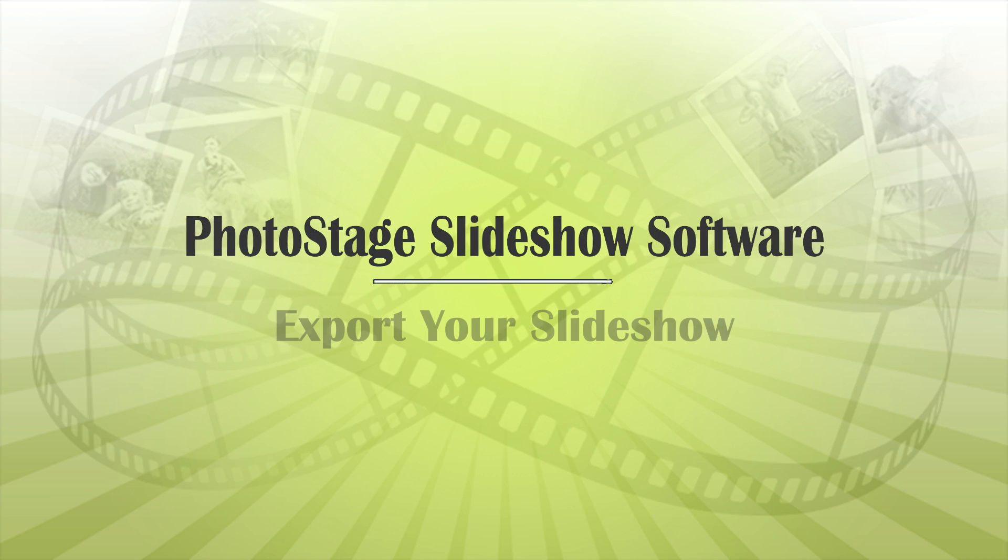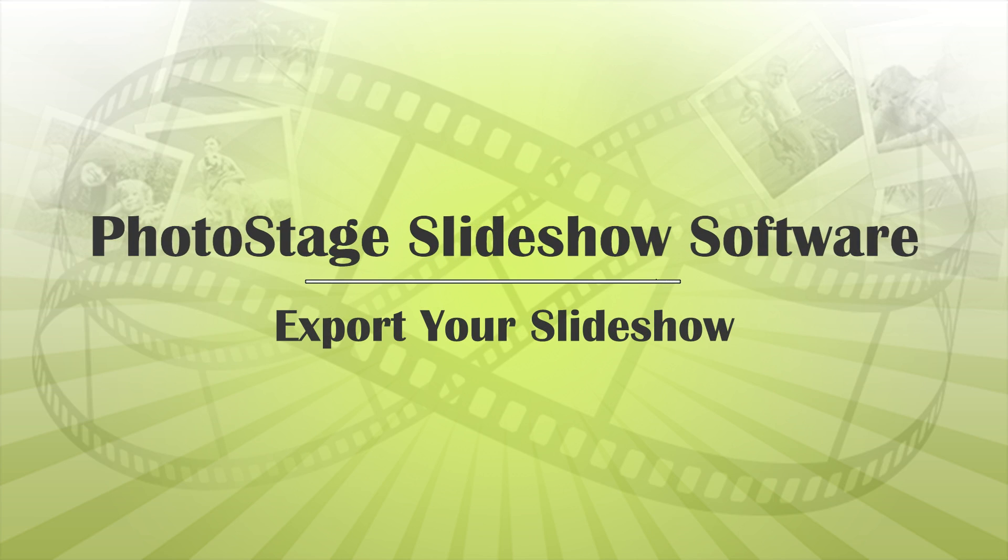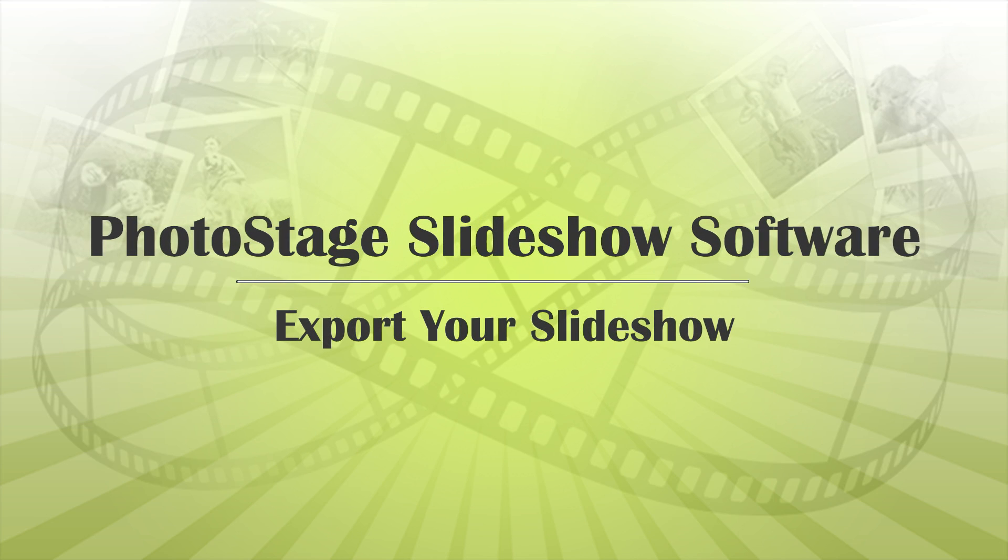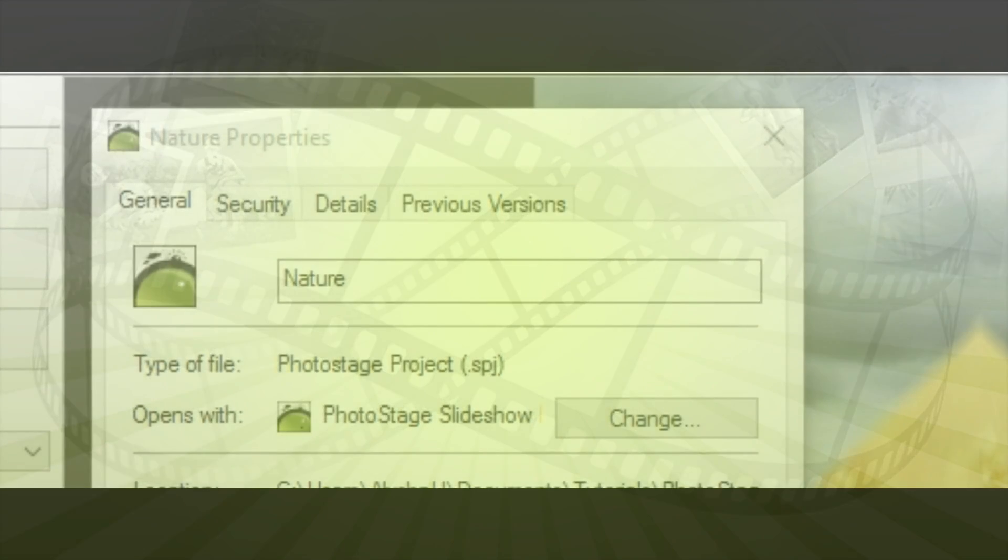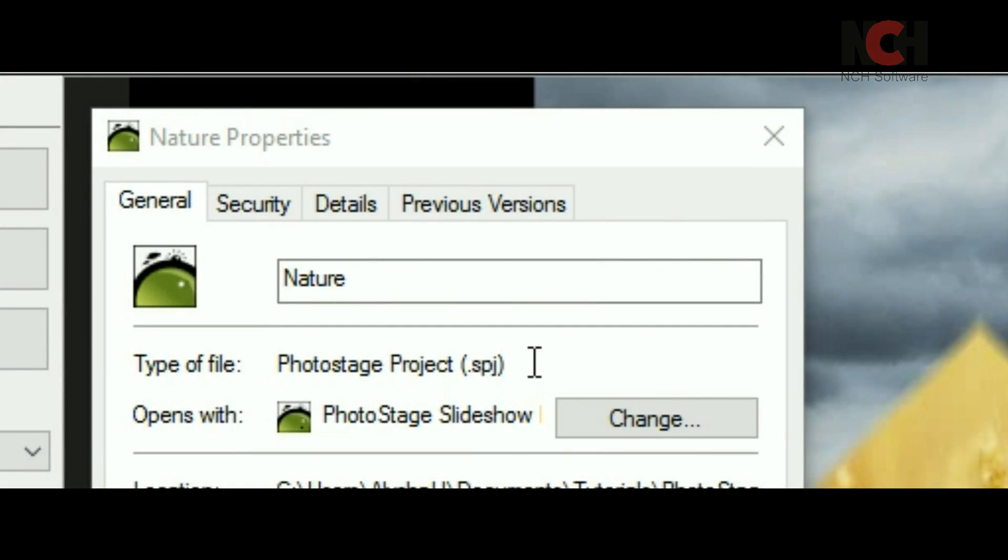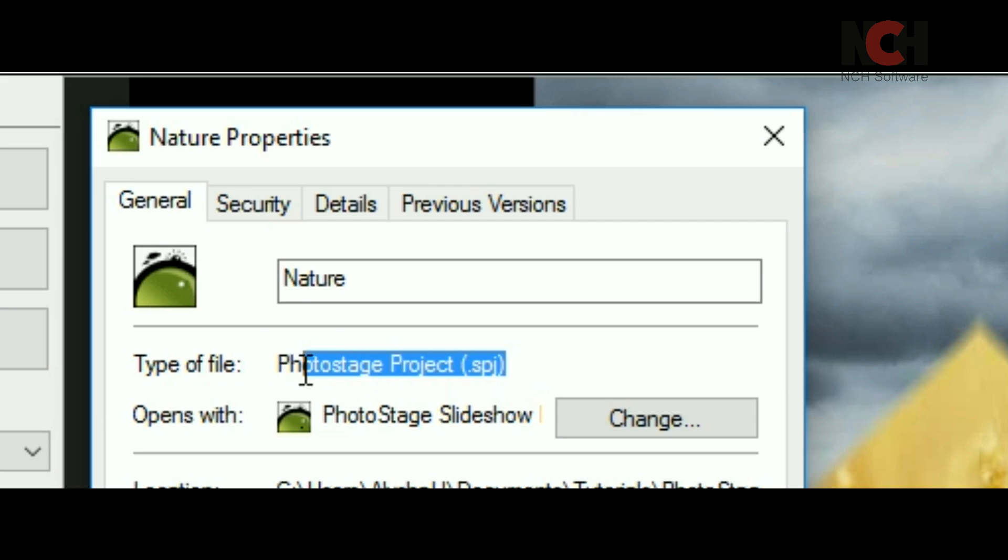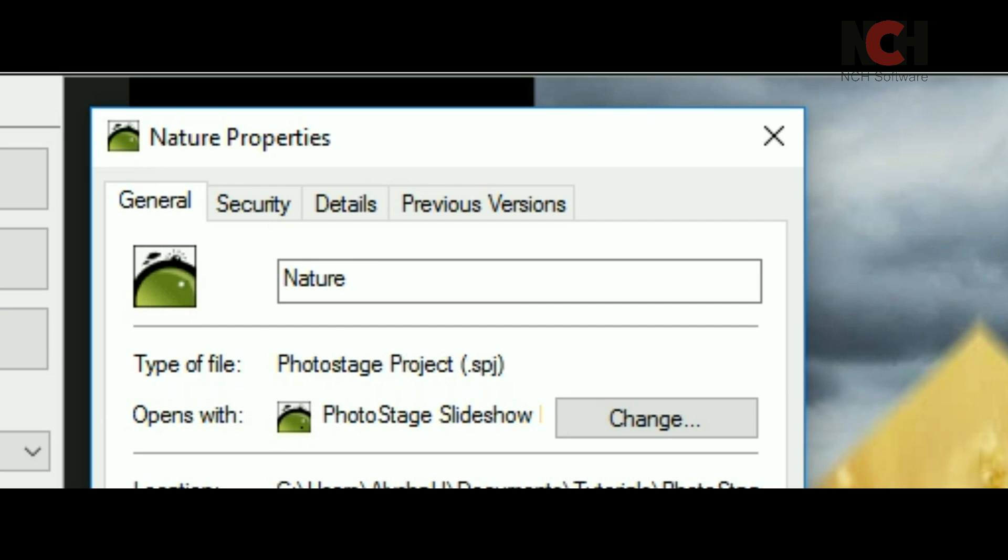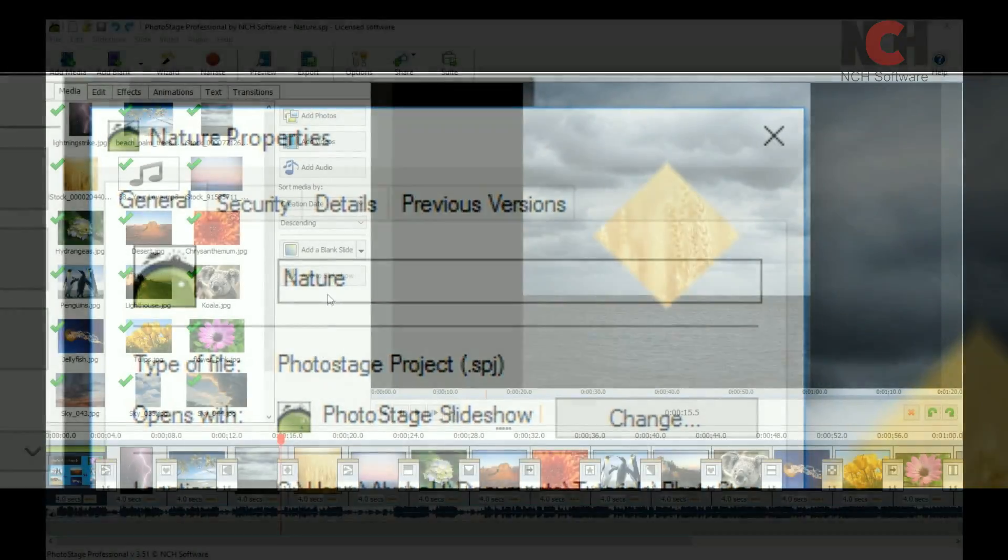While you are working on your PhotoStage slideshow, your slideshow project is saved as an SPJ file. This project file is specific to PhotoStage and is the file you will use to edit your work and make changes.